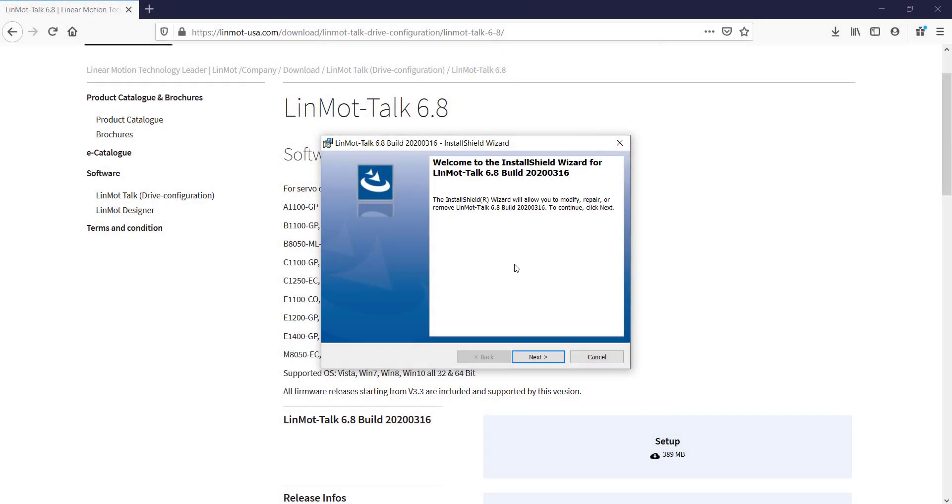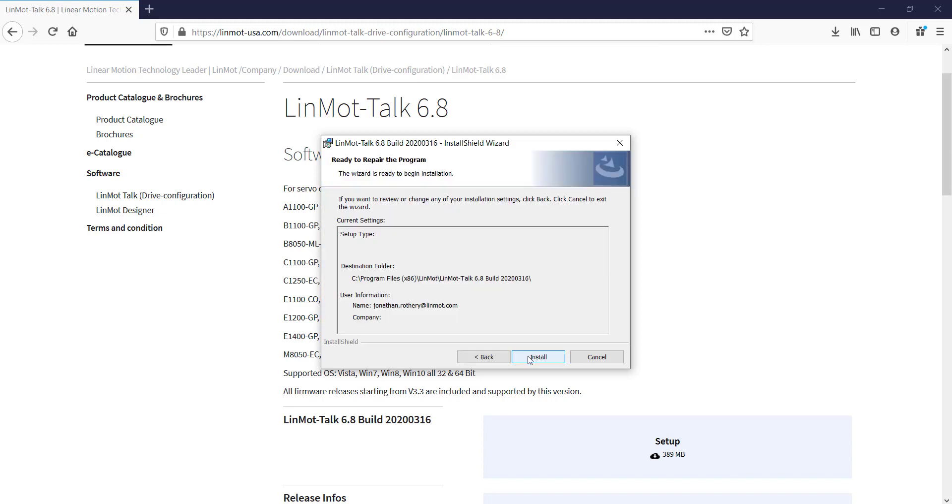Proceed through the wizard to install LinMot Talk. And then the wizard is ready to begin installation. Click Install.